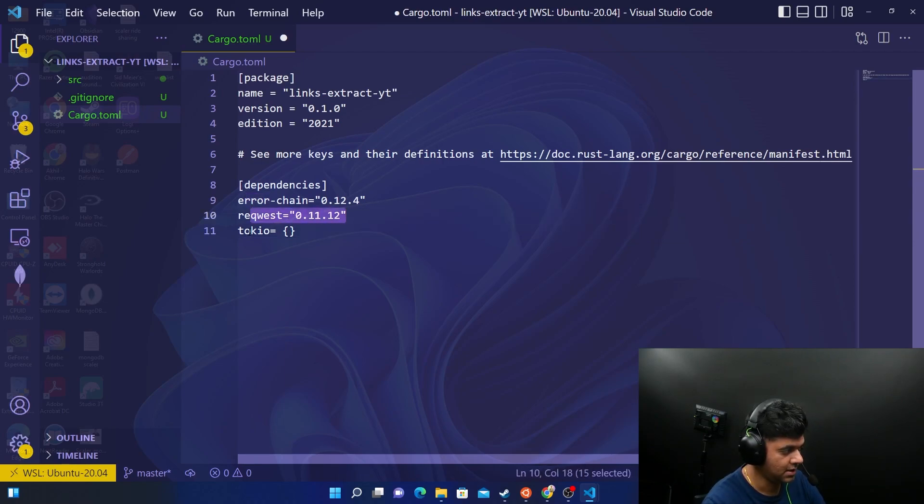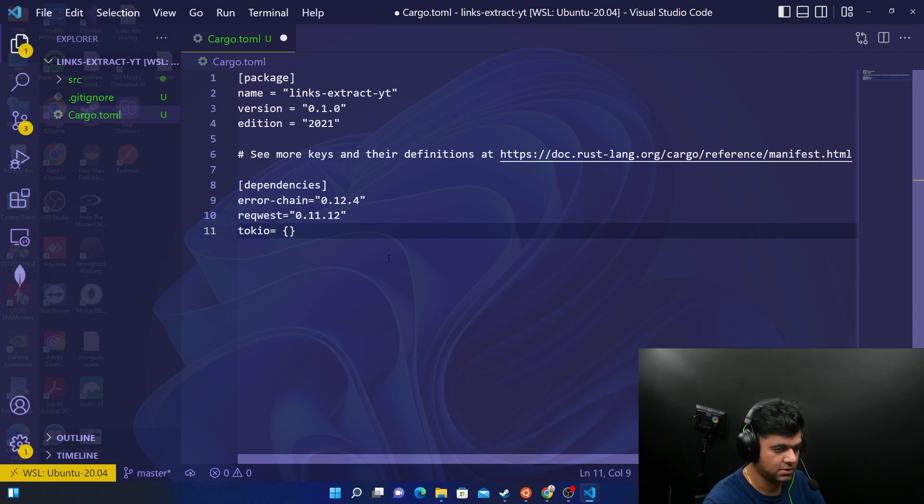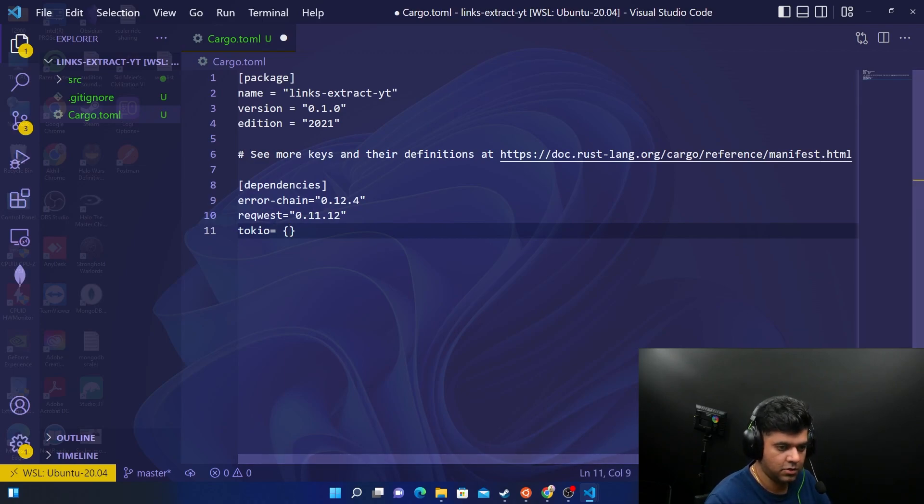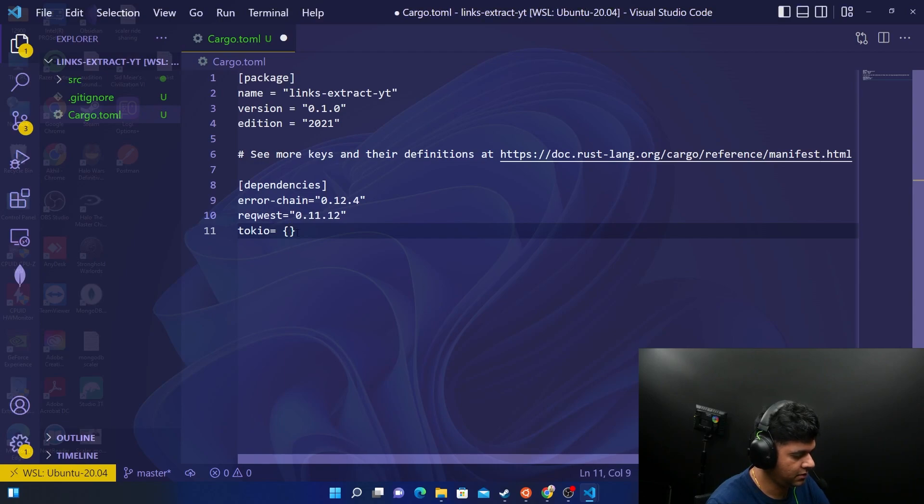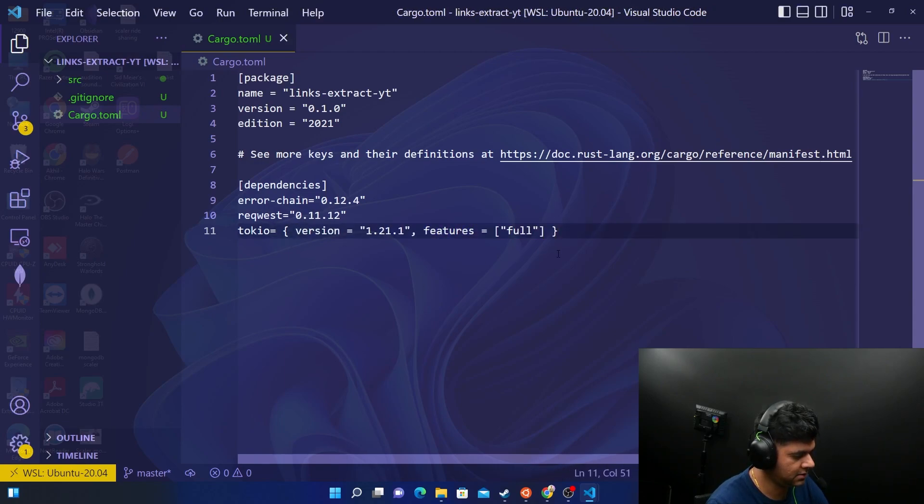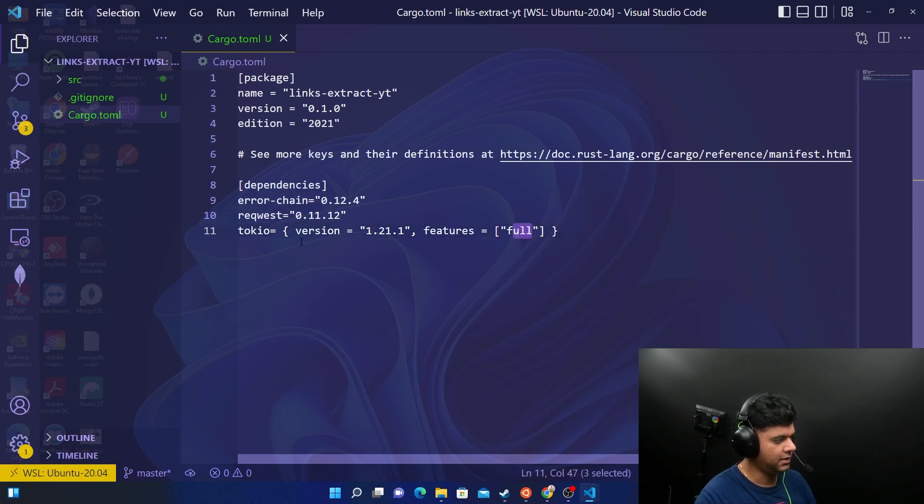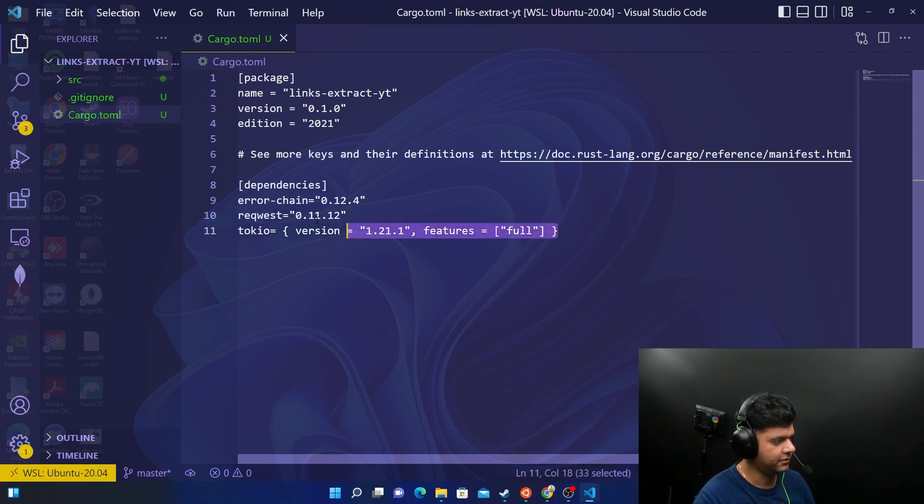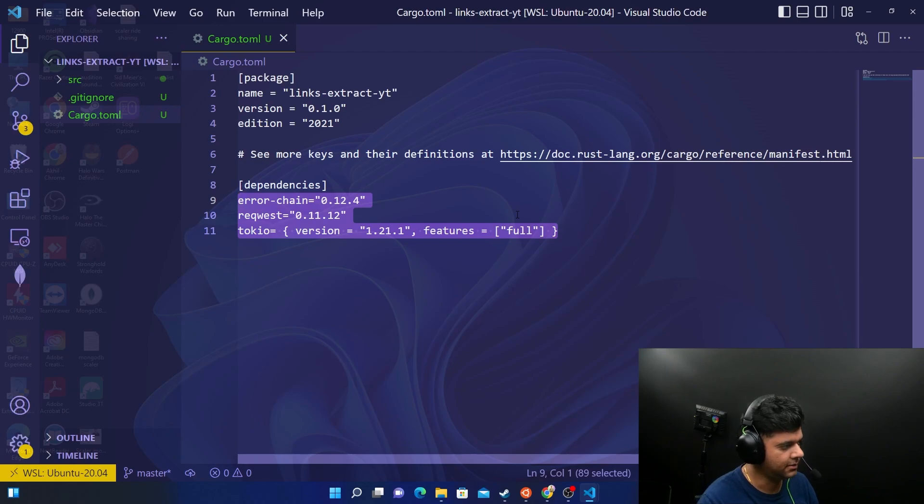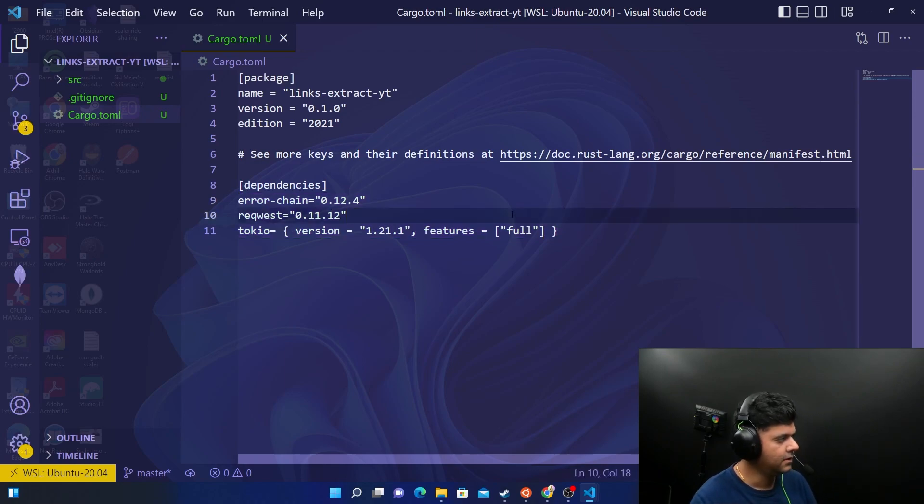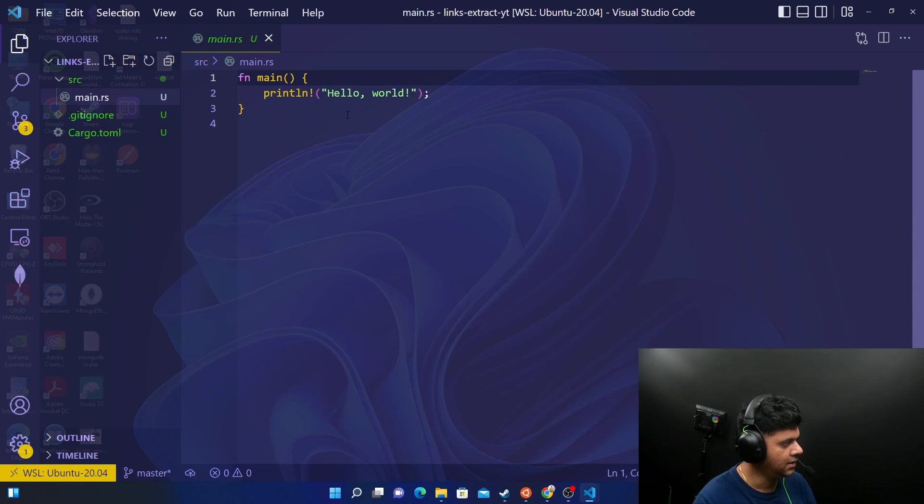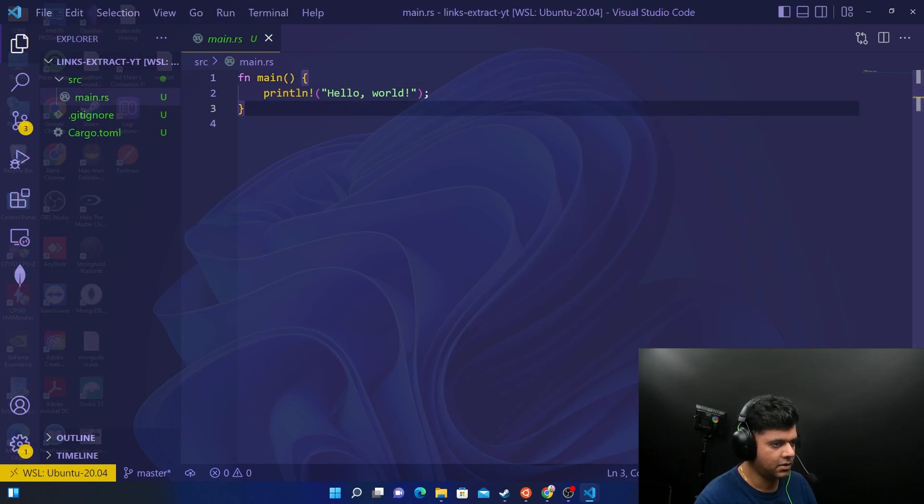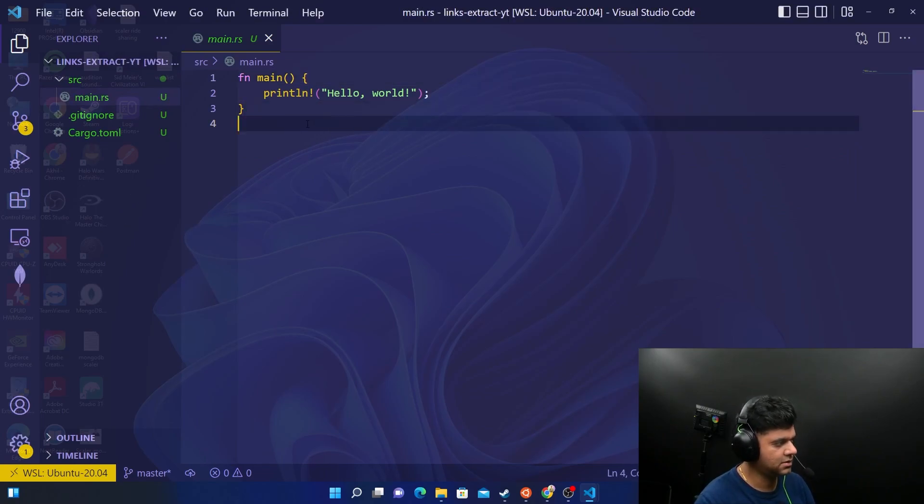Now we have reached a place where we know how to work with errors, how to make requests, and how to make async requests using Tokio. So we're using a particular version of Tokio with features full. In case you don't want to type all of this stuff, you can just copy it from GitHub. Everything is there on GitHub.